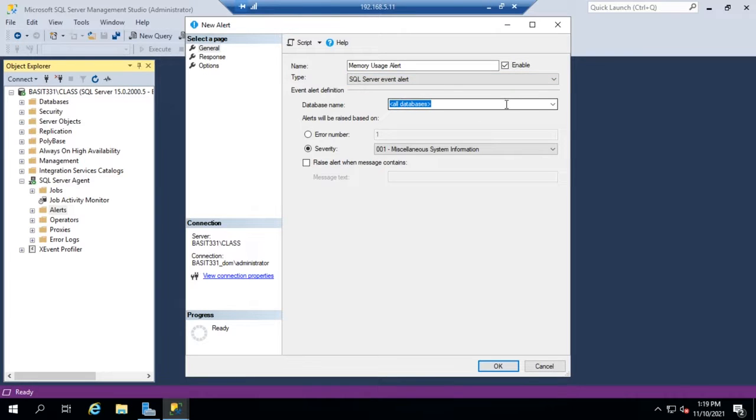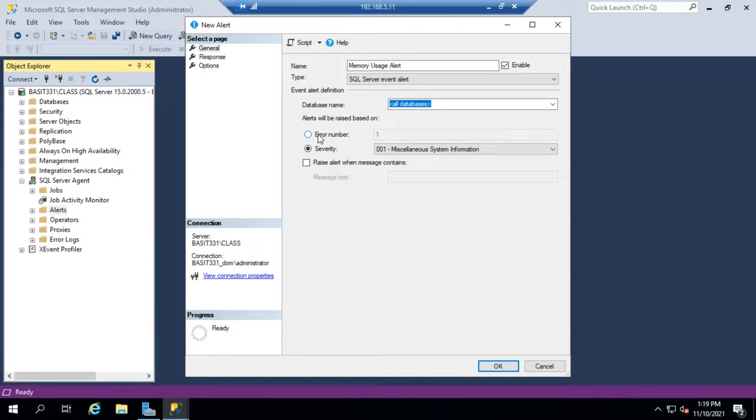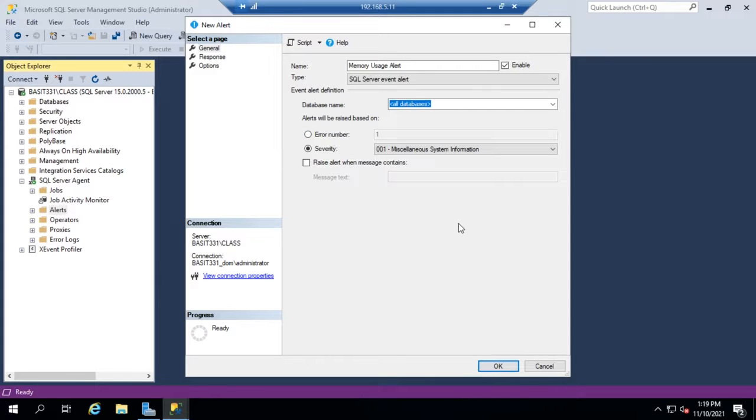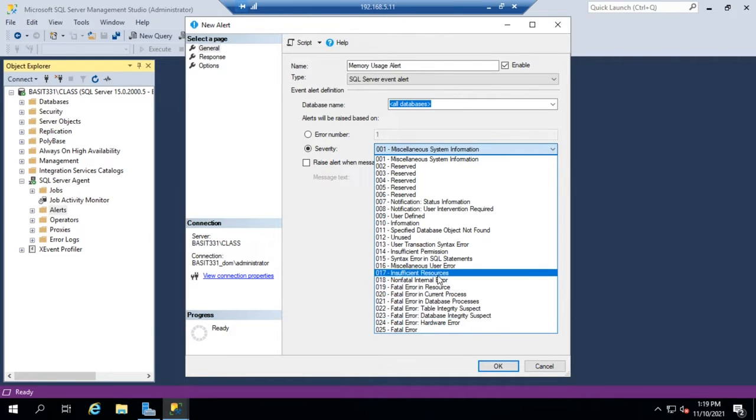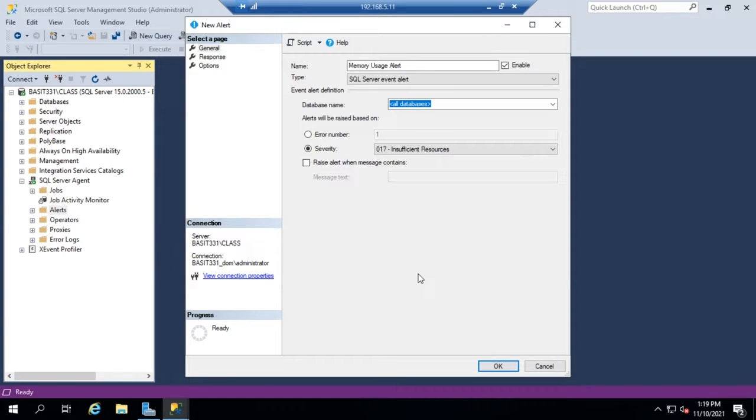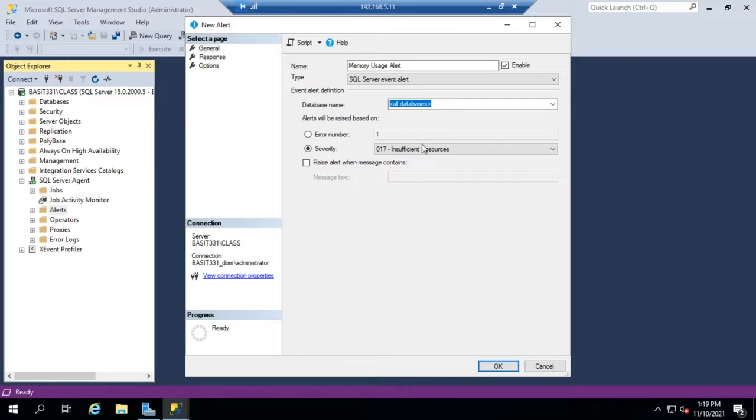I can set my database for that and look for a specific error number. Let's say I'm having a recurring error and I'm trying to track it down. I want this alert to run any time this error is generated, or I can look for a specific type of severity. Let's say I'm looking for something that's insufficient resources, and that will let me set an alert based on that. In this case,